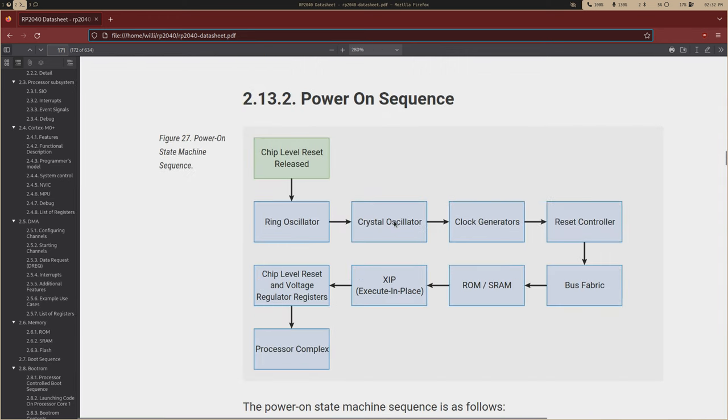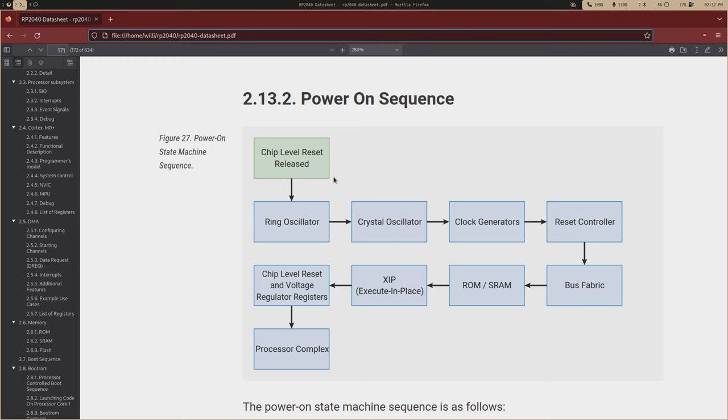we have this chip-level reset, and this has to do with the power supply. So when power is supplied to the chip, the chip is released, there's a chip-level reset is released, and this starts the whole sequence.